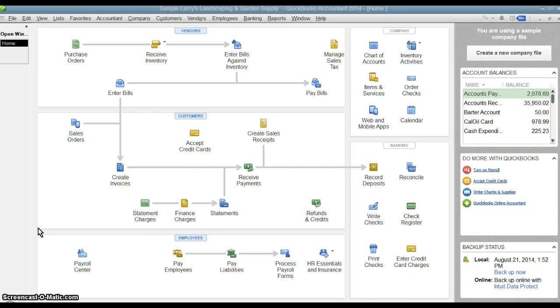There's an audit report in QuickBooks that will allow you to see who created every transaction or deleted the transaction. If someone deletes a transaction, you can even look at the audit report and see who was it that deleted it.